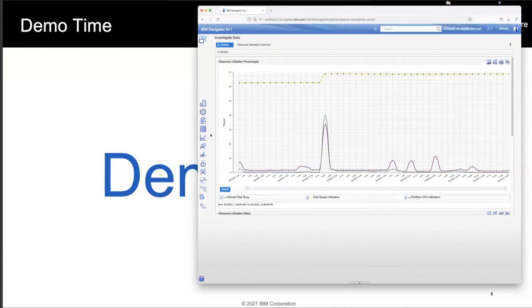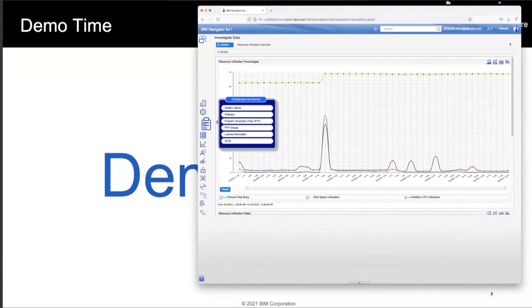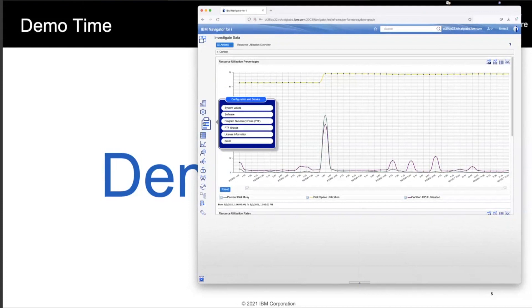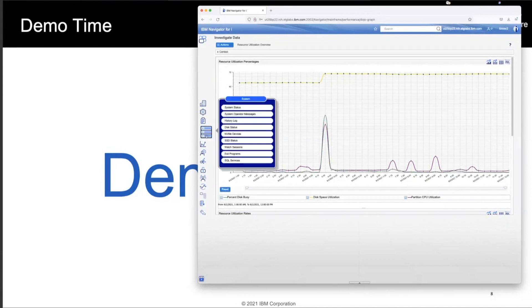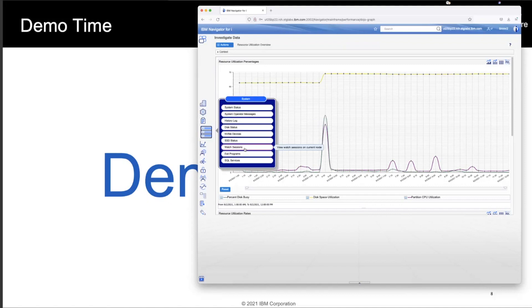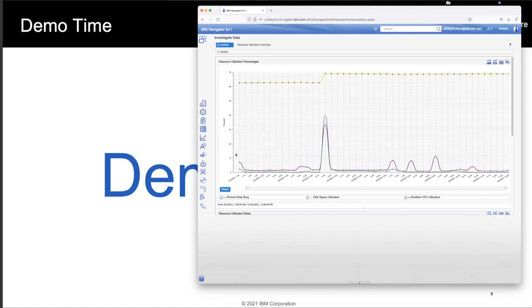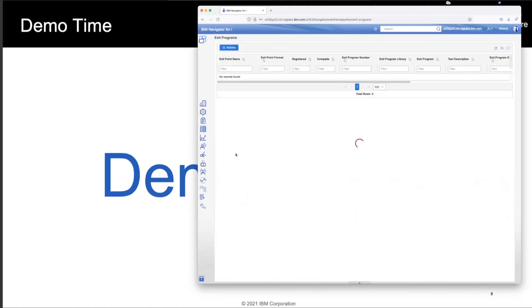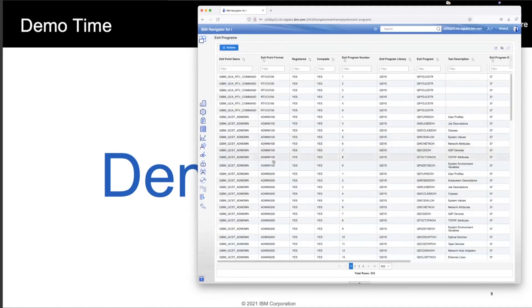If we go through all of these lists, there's support for configuration and services, new information like licensing info, never was in the old one. If I go look at systems, we have different ways to look at the disk information, as well as you can actually look at and create watch sessions. You can look at your exit points, which are all things that were not part of the old navigator yet are incredibly important for managing your IBM i. So I can go take a look and see all the different exit programs and exit points that exist on this particular machine.